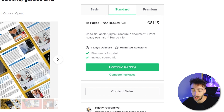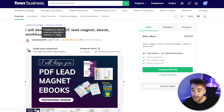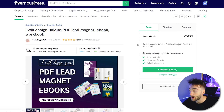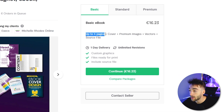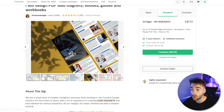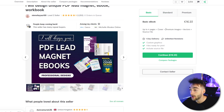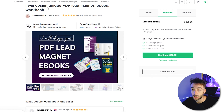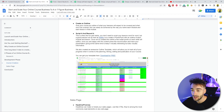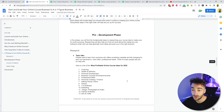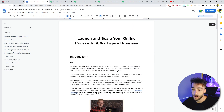Here we've got another seller — a level two seller with five-star reviews and over 1,200 projects completed. You can check out everything she offers: up to four pages, a cover, premium images, vectors, and a source file. This one is already leveled up way more than the first, because they're including a source file, premium images, vectors, and a cover. On the standard plan we can see up to 10 pages. Our lead magnet is eight pages long, so that fits the requirements perfectly.